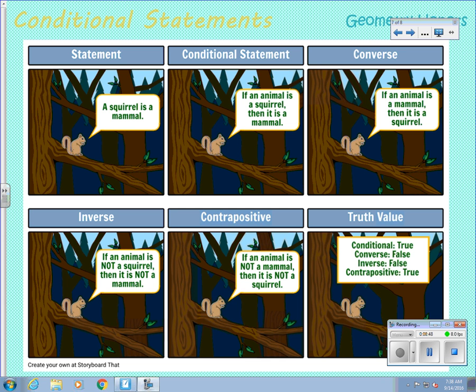The truth values for these are: the conditional was true, the converse was false, the inverse was false, and the contrapositive was true. So there are situations where all could be false, all could be true, or some could be true and some false — that covers conditional statements.